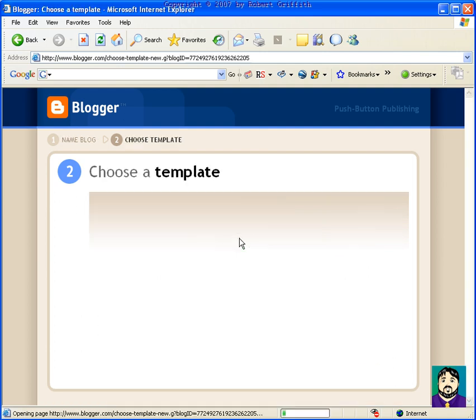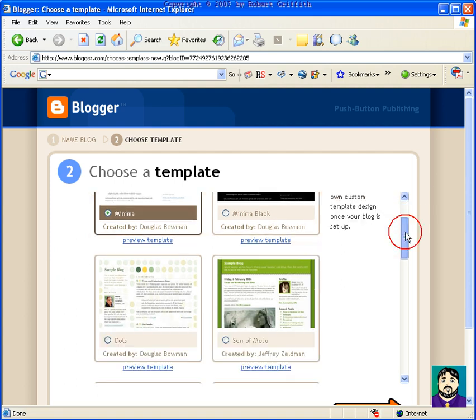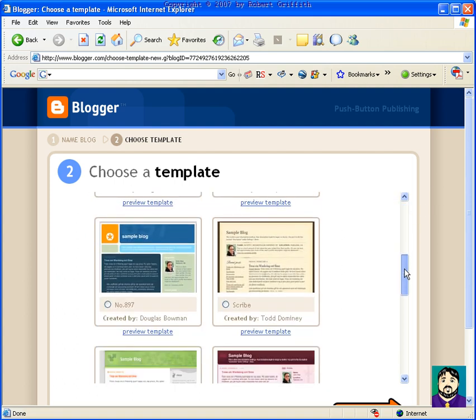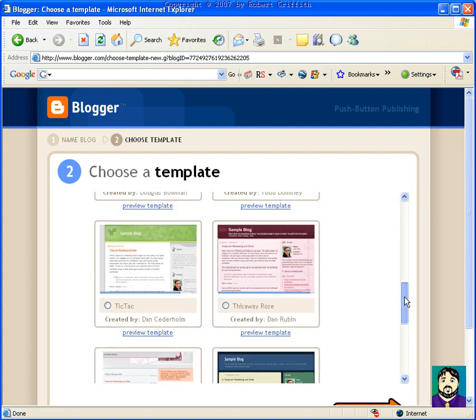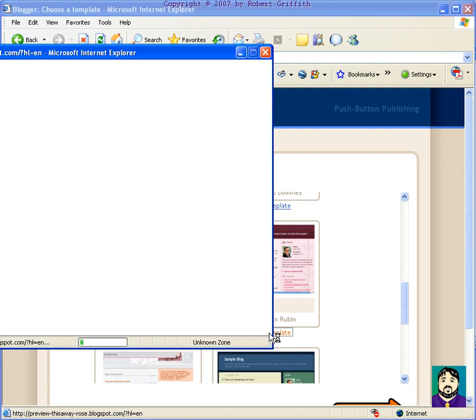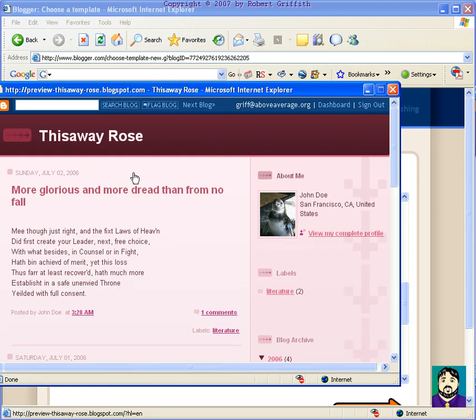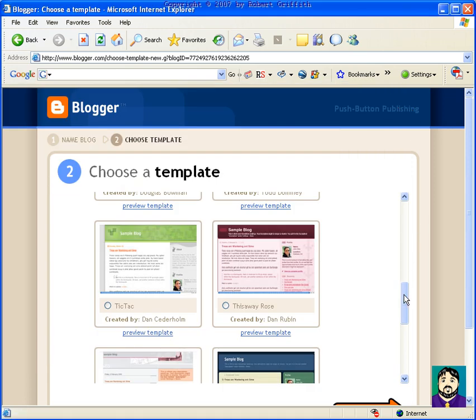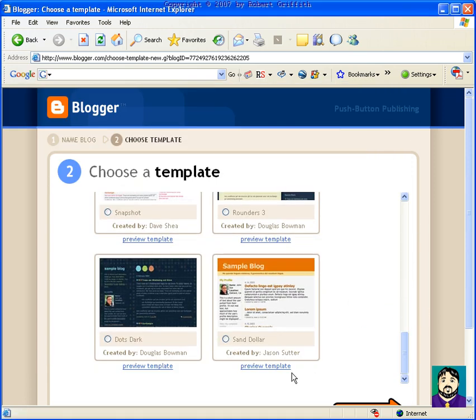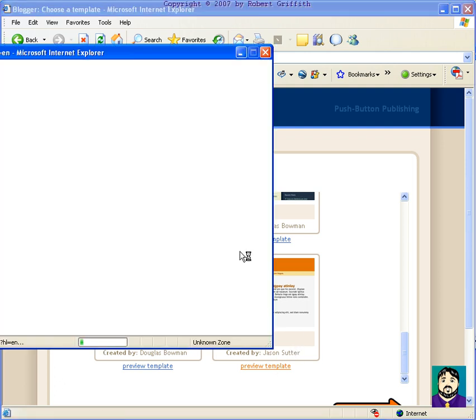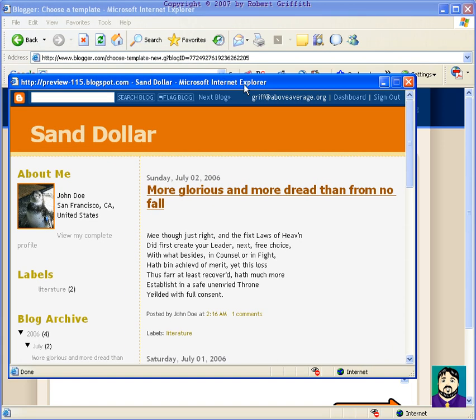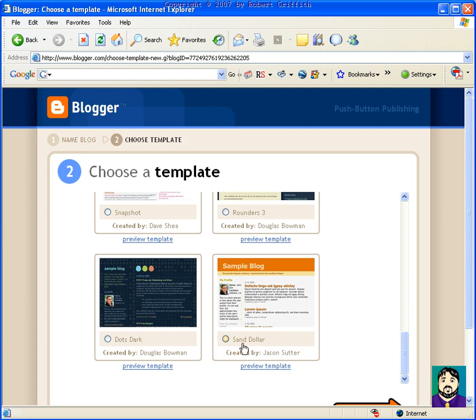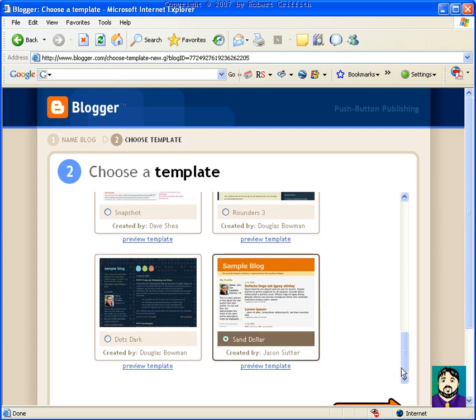Now, here's a nice thing, is that it lets you kind of choose the way that your blog is going to look. If you want to see what it looks like, you click preview template, and it will pop up in a window, preview template. We can choose the one, I'm just going to pick the orange one here, this is what it would look like, and I'm going to go ahead and check it, and then go down and continue.